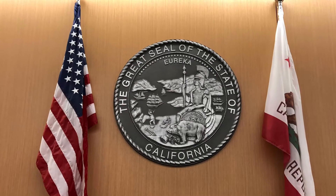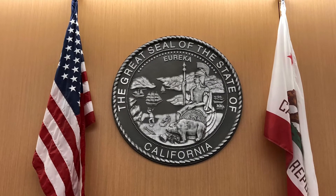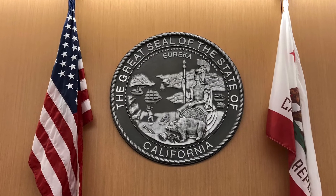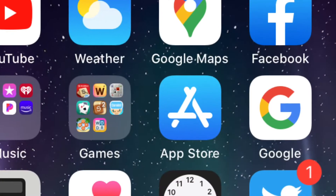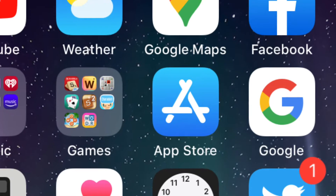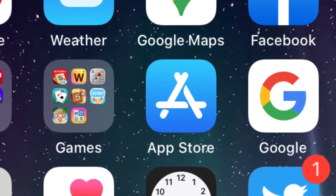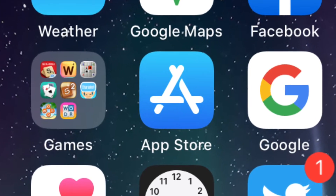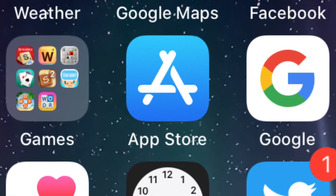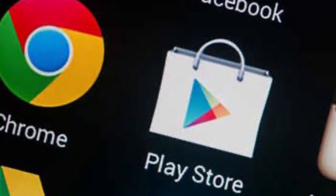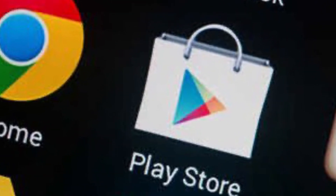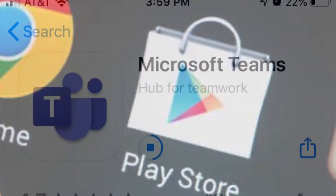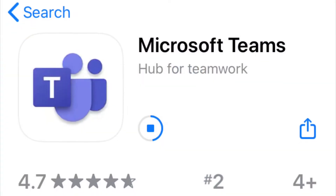To access a virtual hearing on Microsoft Teams from your mobile phone or tablet, start by downloading the Microsoft Teams application from the App Store on iPhones or iPads, or from the Google Play Store on Android devices. Once you search for Microsoft Teams, click to download the application.